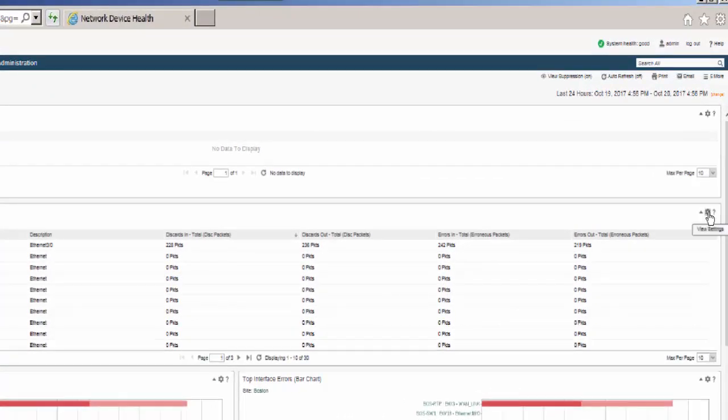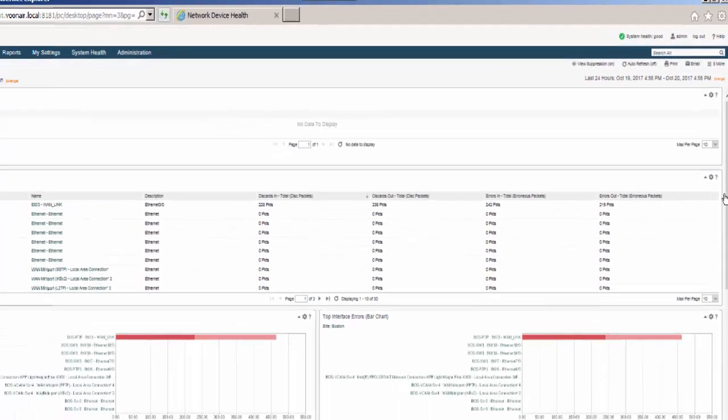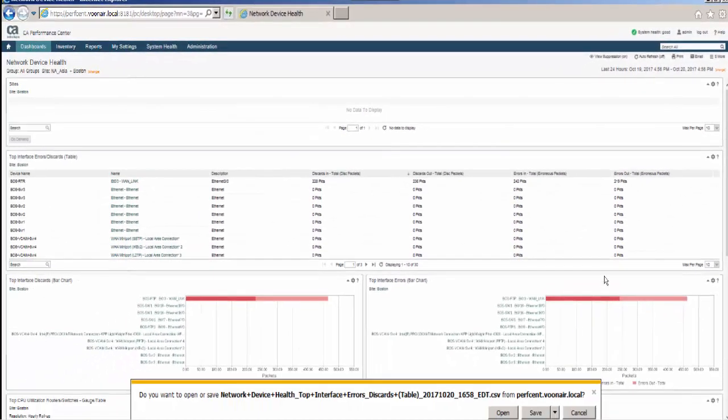As seen here, each view has a view settings icon, which can be used to generate the contents of the view in CSV format. Like dashboard printing and emailing, the CSV data can be scaled or unscaled.